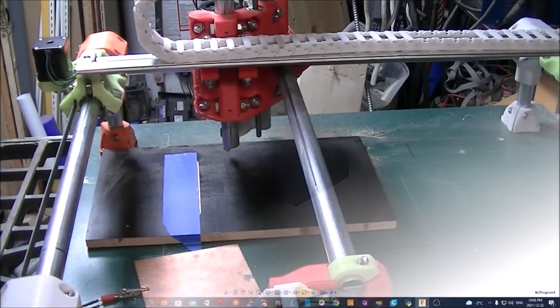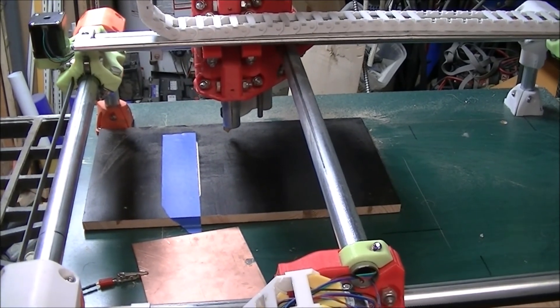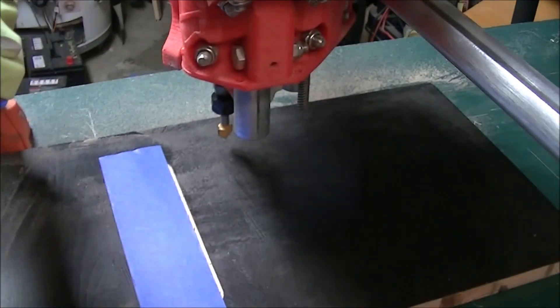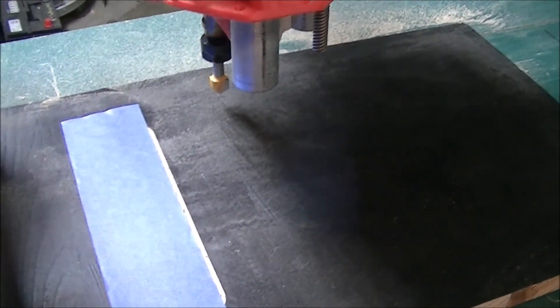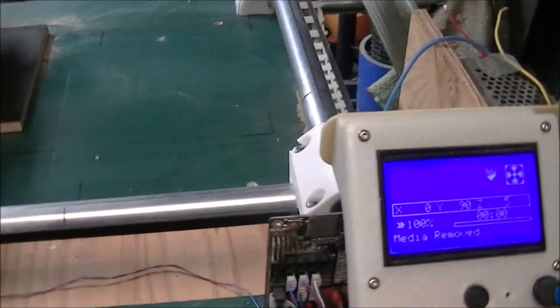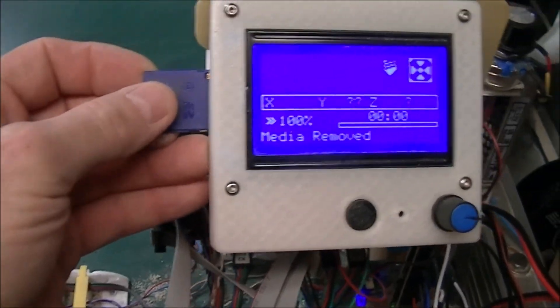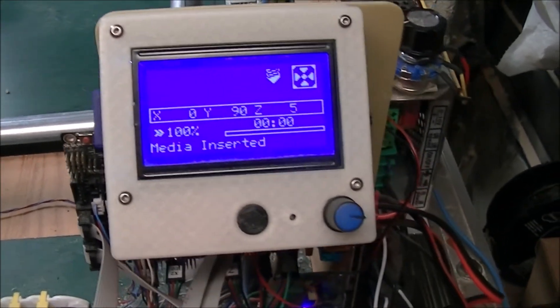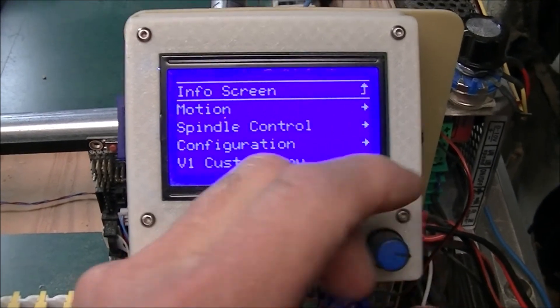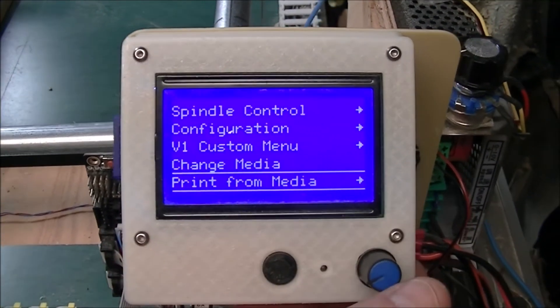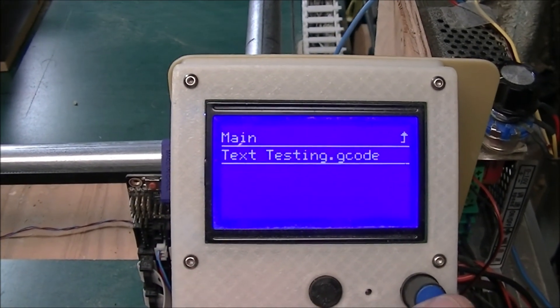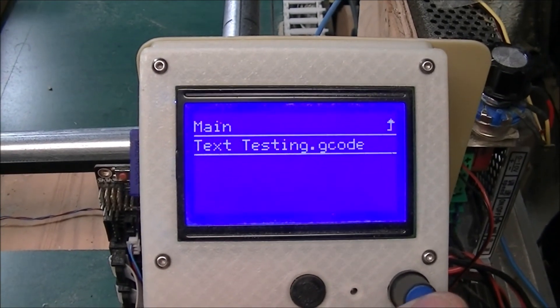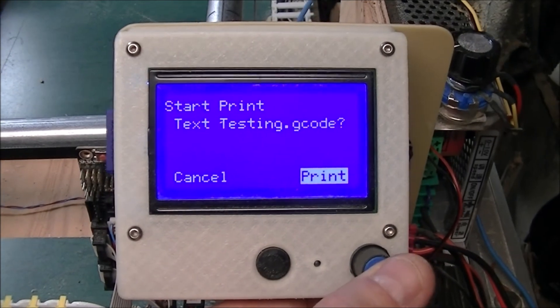And now I can take that over to my MPCNC. Plug it in and print it. This is my MPCNC milling machine with the stock already mounted in it. You can see that it has the 12.5mm wide V-bit engraving bit in. I take my SD card and insert it into the side of the controller. Media inserted. At this point I can go down to print from media. Choose the file that I just put out there with the G code.